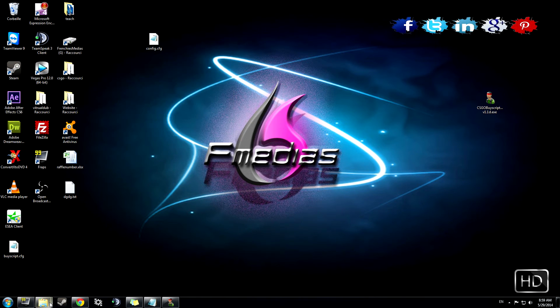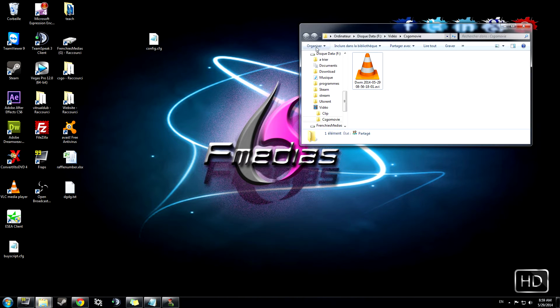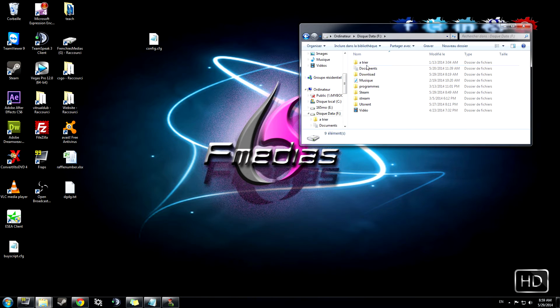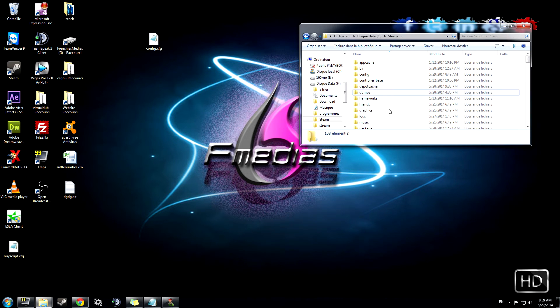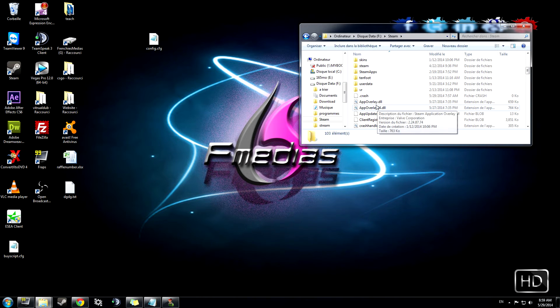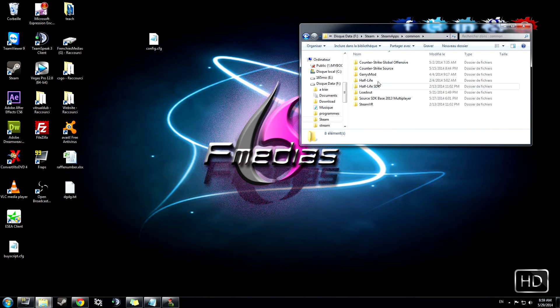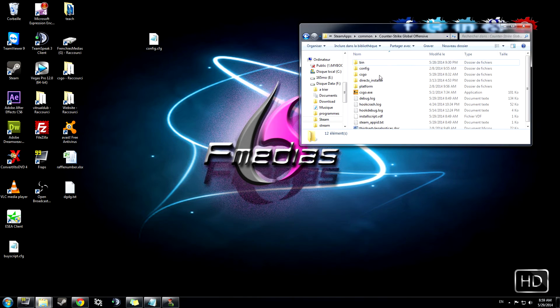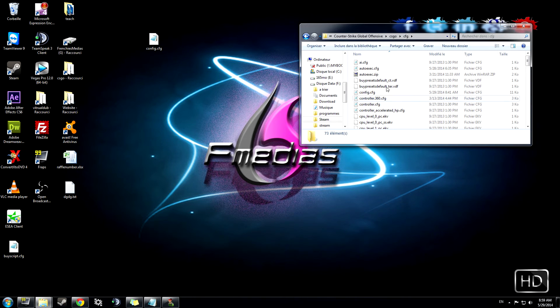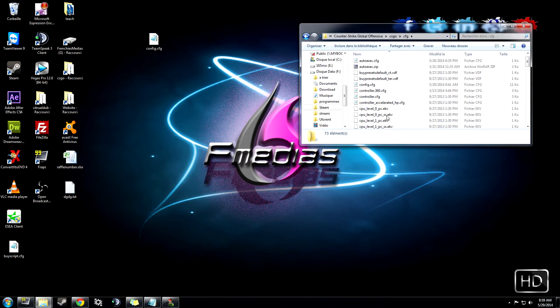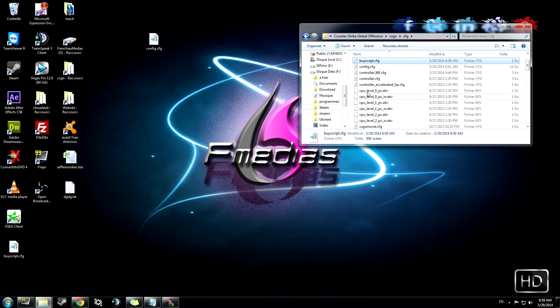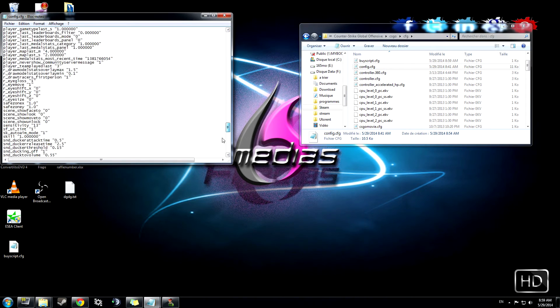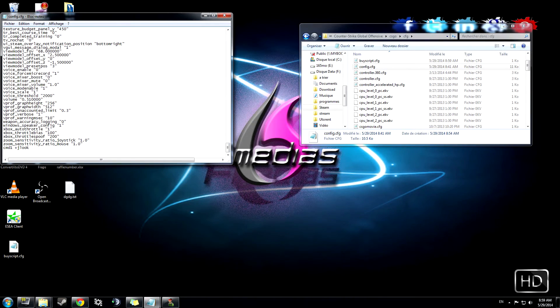I'm gonna go to my CS:GO, Steam, Steamapps, Common, Counter-Strike Global Offensive CS:GO. I'm gonna add my buy script menu here. And I'm gonna open my config and go to the end.